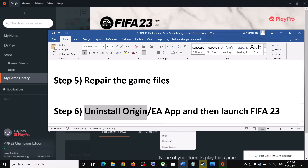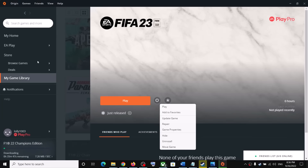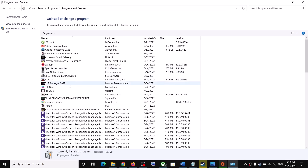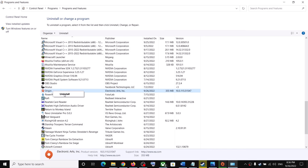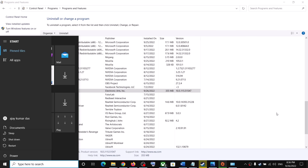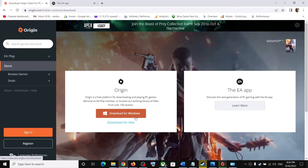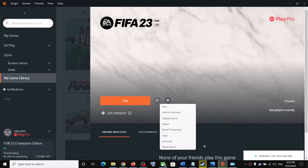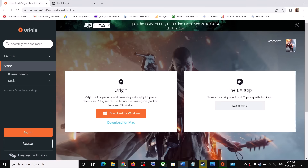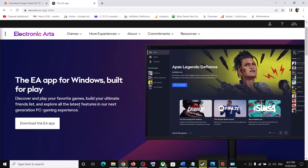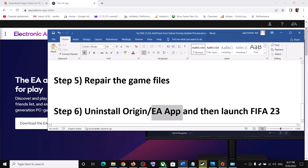The next step is to uninstall Origin — this has worked for many users. Close Origin, go to Uninstall a Program, find EA Origin, right click, and click Uninstall. After the uninstall is complete, restart your computer. After the system restart, reinstall Origin from the Origin website, then launch FIFA 23. If still facing the problem, uninstall Origin again and use EA App. You can also uninstall and reinstall EA App from the EA website, then launch the game.